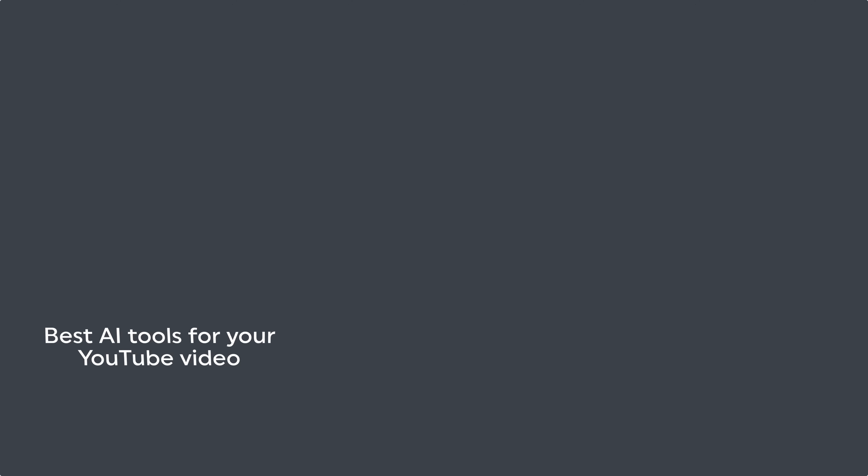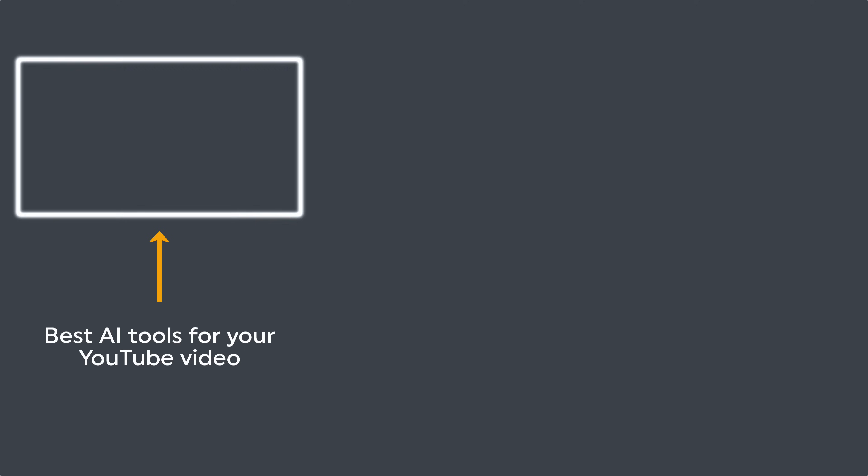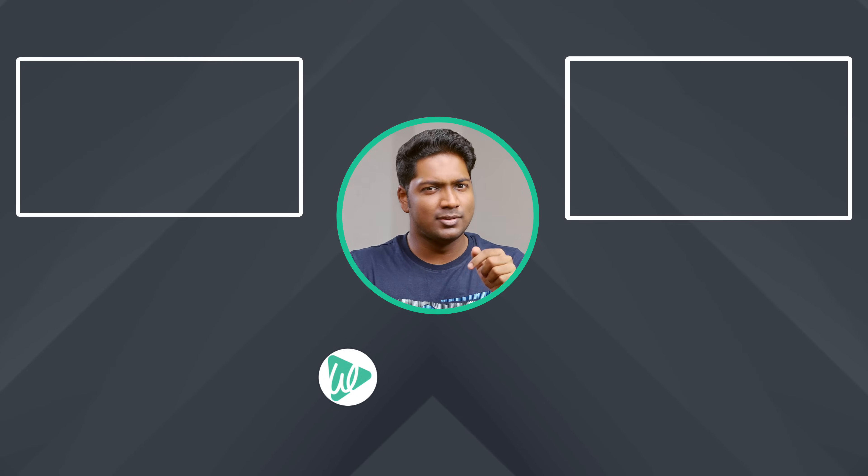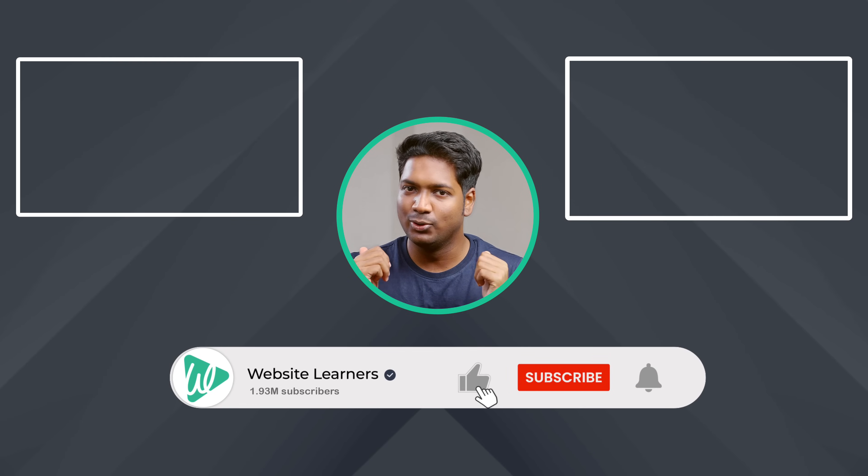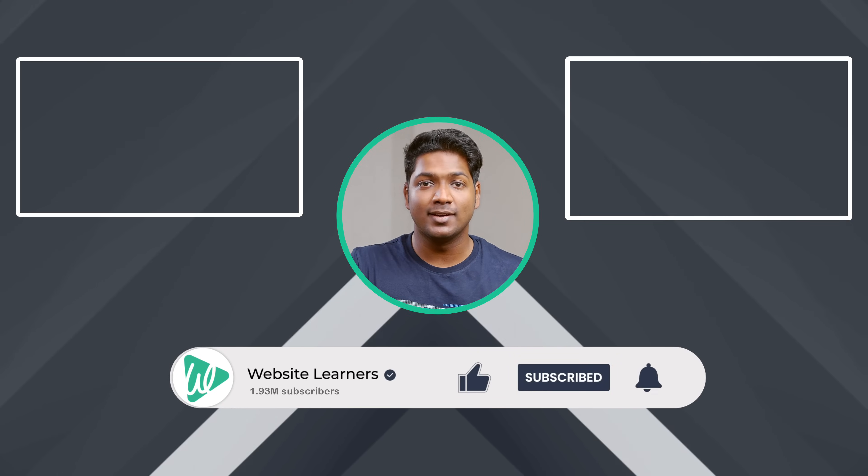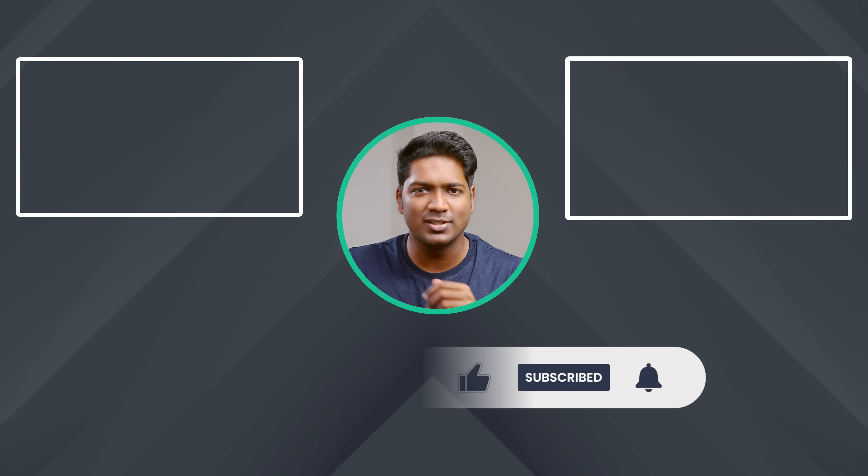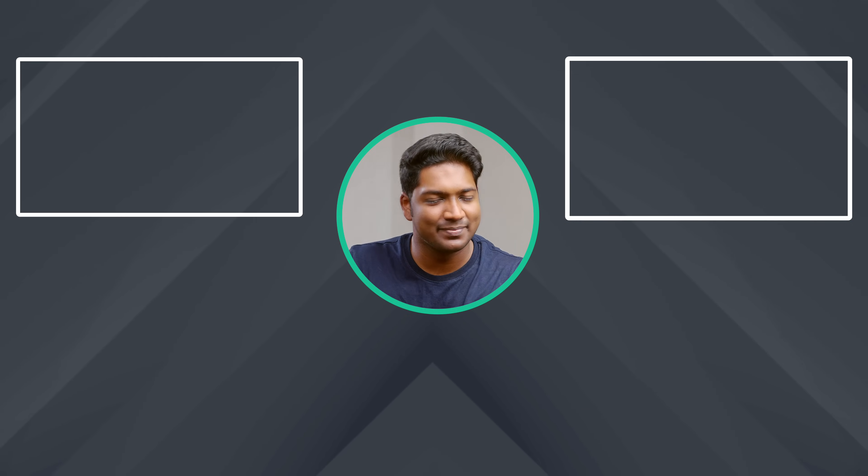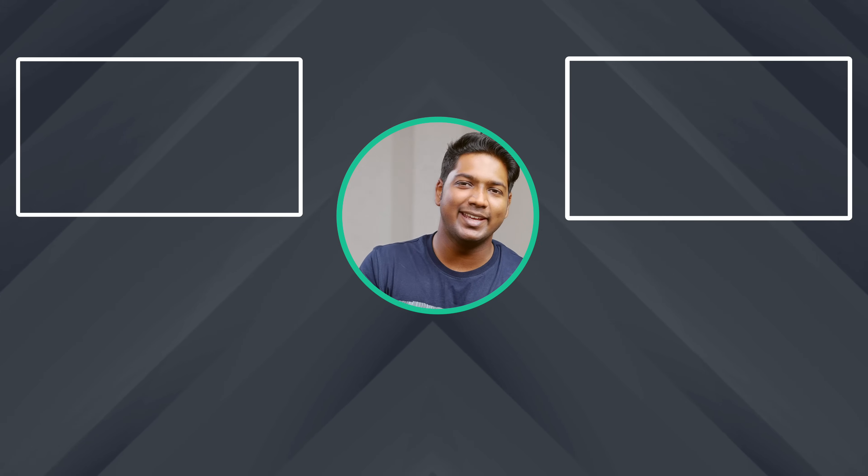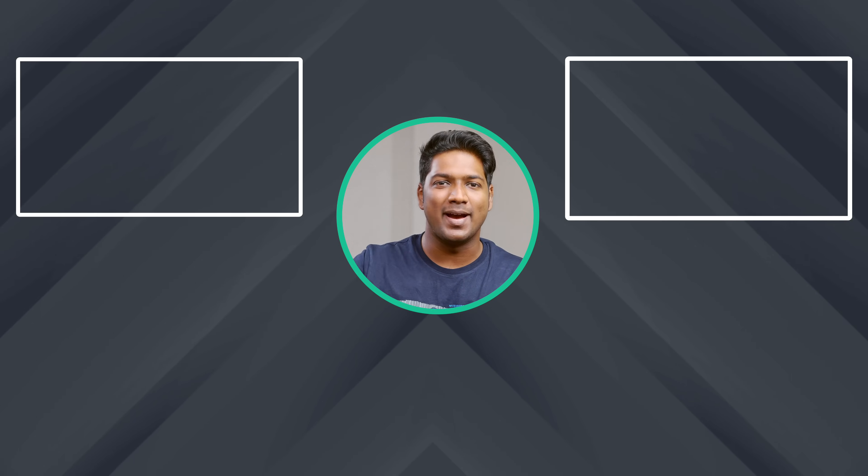So that's it guys. This is how you can create realistic AI avatar videos. Now, if you're interested in knowing the best AI tools for YouTube videos, then you can check out this video. Or if you're interested in creating professional websites for your business, then you can check out this video. And if you enjoyed this video, do give it a thumbs up and subscribe to Website Learners for more interesting videos like this. I'll see you guys in the next video. Until then, take care. Bye-bye.